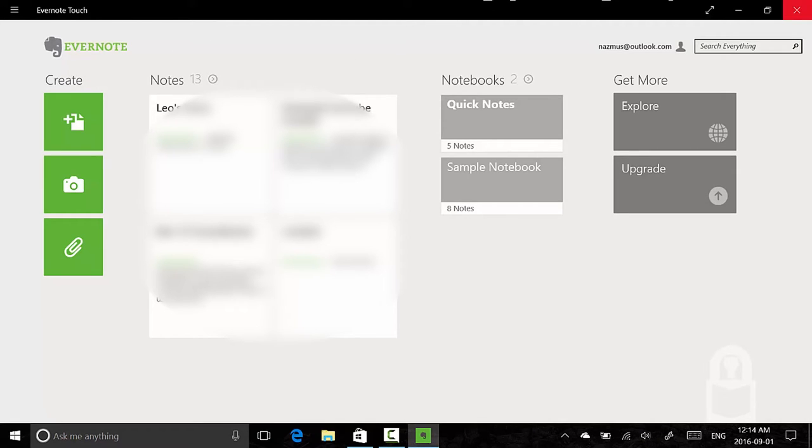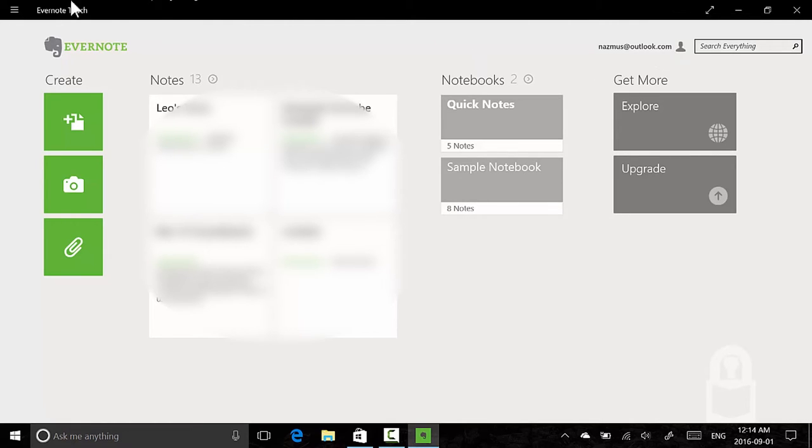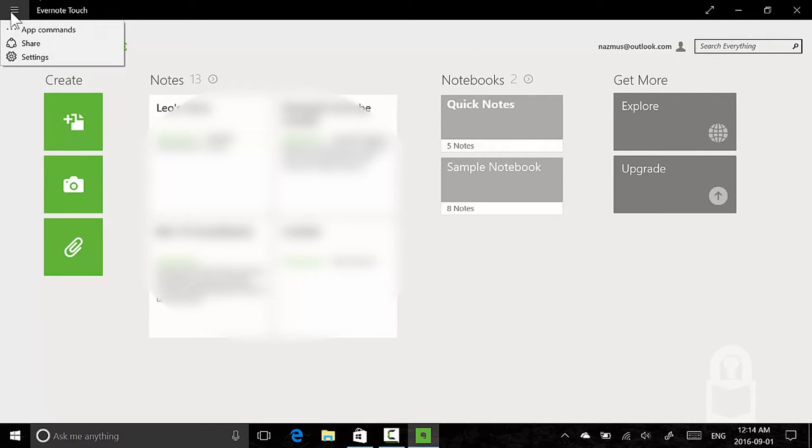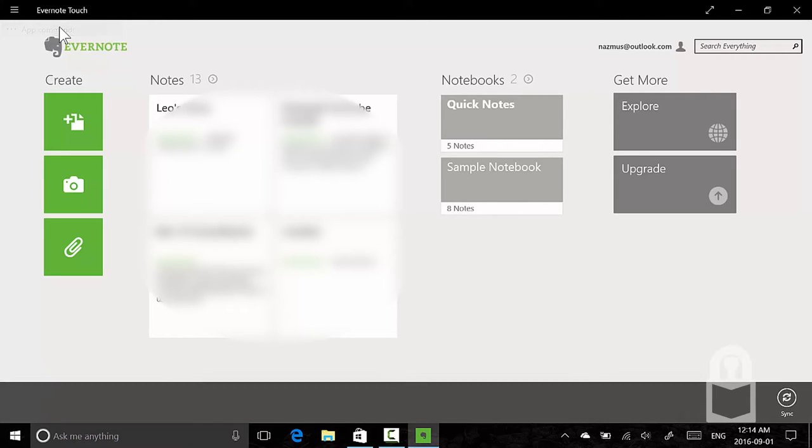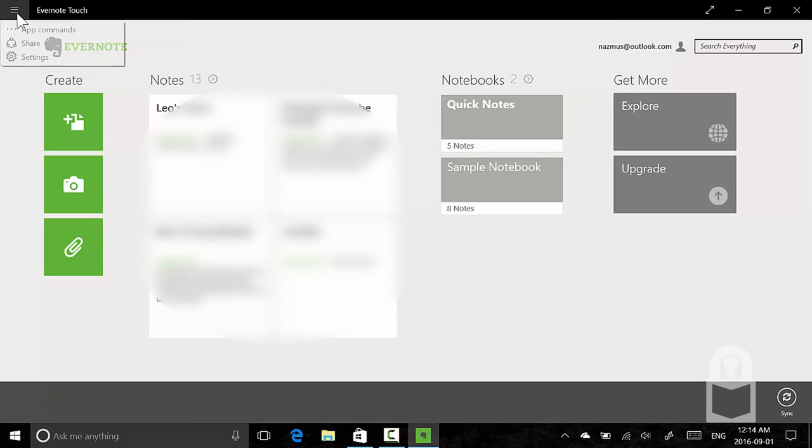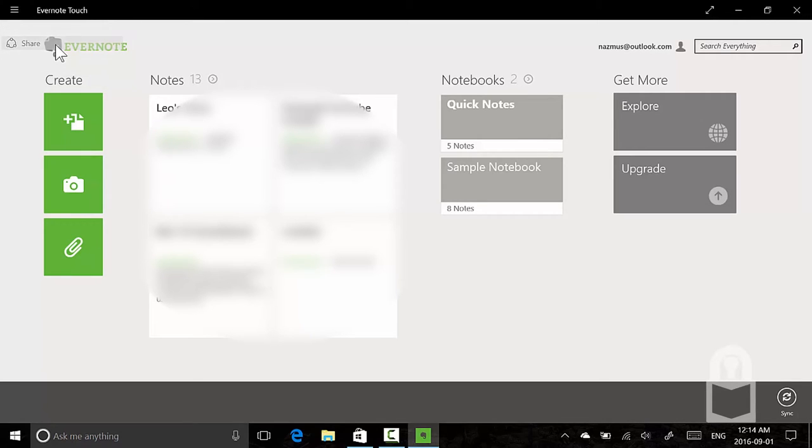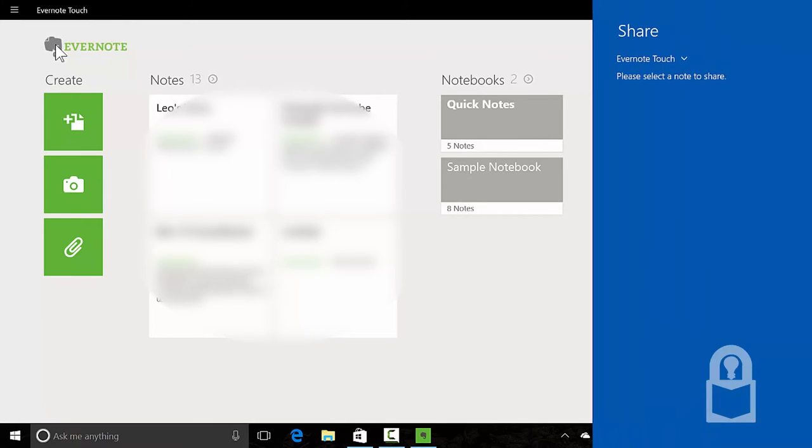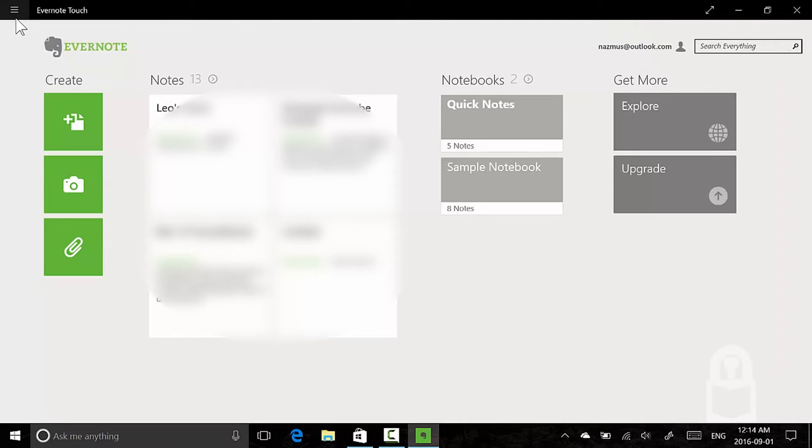Back in the day with Windows 8, there was something called charms, and Metro style apps made heavy use of charms. But since Windows 10 doesn't have charms, this button exists. It's called a command button. You could mimic a swipe gesture. Clicking app commands brings up the app bar, which you could do by right-clicking or swiping from the top. You could use a share charm to share to another app, or you could access the settings charm.